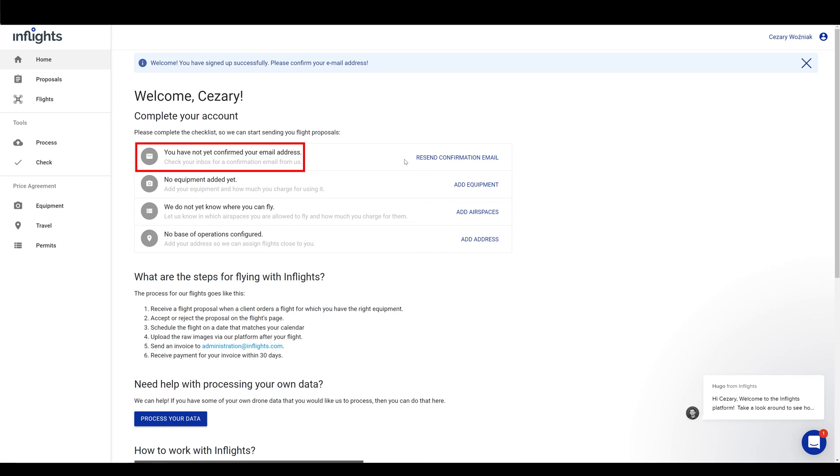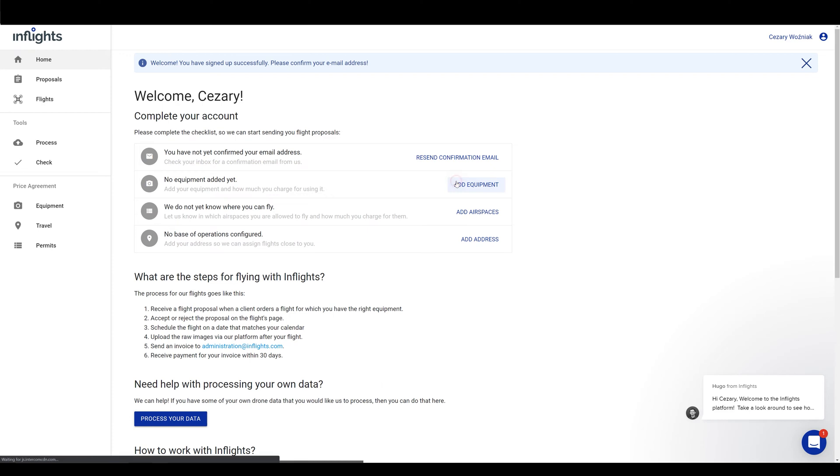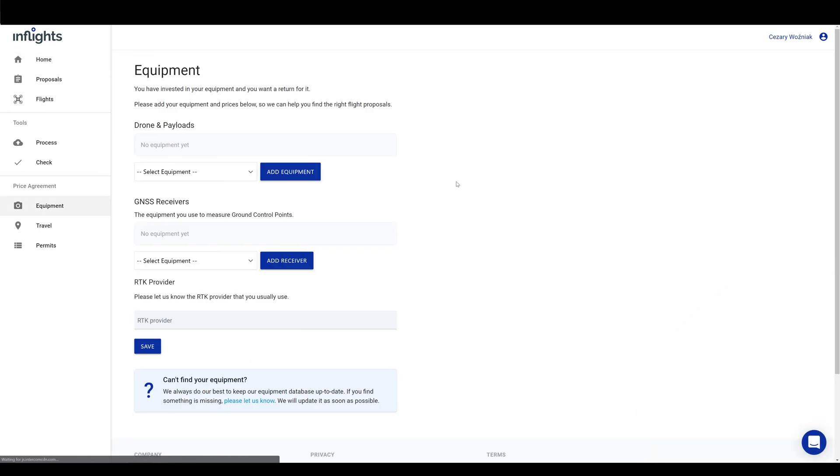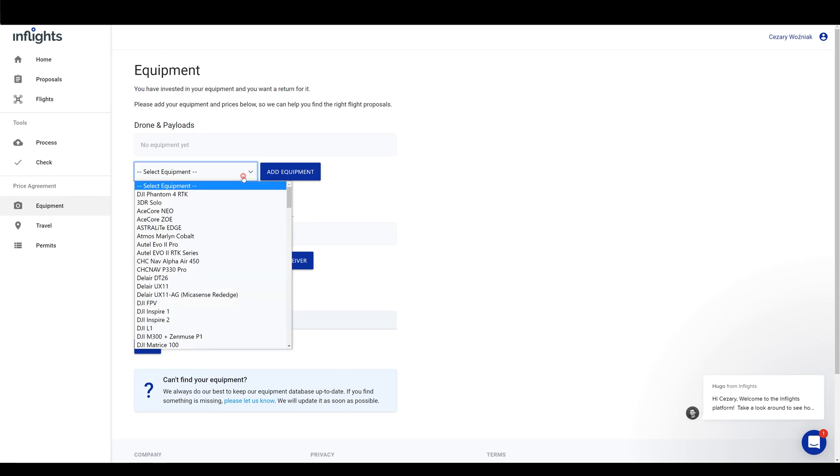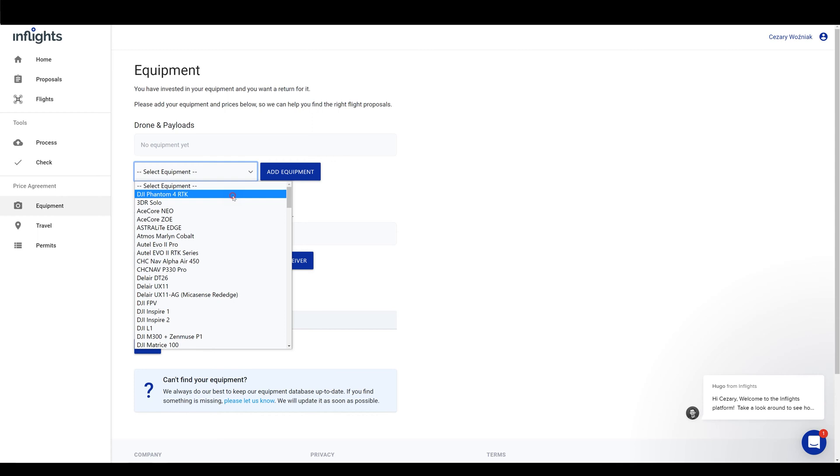Add any equipment that you have. This is very important step because it will enable us to assign you the project based on your equipment. Click Add Equipment button. We usually use drones capable of terrain mapping. The link to which drones we prefer is in the description. Now select drones and cameras that you have. Let's say that you have DJI Phantom 4 RTK. So select it from the list and click Add Equipment button.